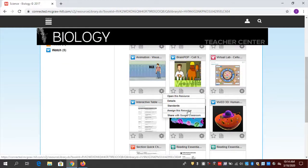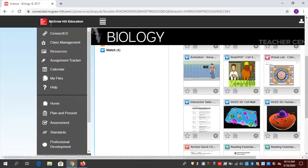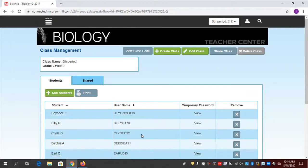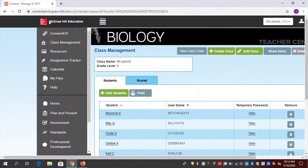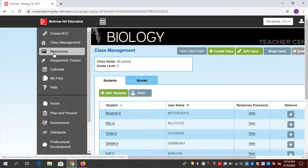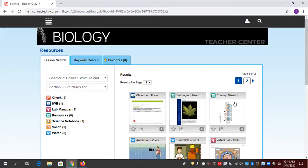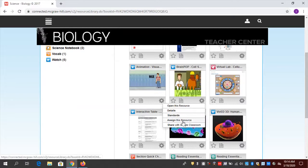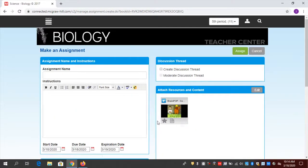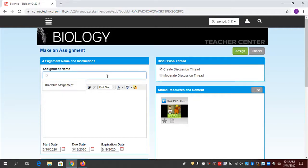I want to send this Brain Pop and have students watch it and take the quiz. I'm going to click on the gear and then select 'Assign this resource.' The only way you wouldn't see 'Assign this resource' is if you don't have students in your roster. If you have students rostered into the ConnectED program, you're going to see that as an option. So I have students in my roster. When I click it, the resource is automatically attached, and I can create a discussion thread on this resource. I'm going to call this 'Brain Pop Video Assignment.'